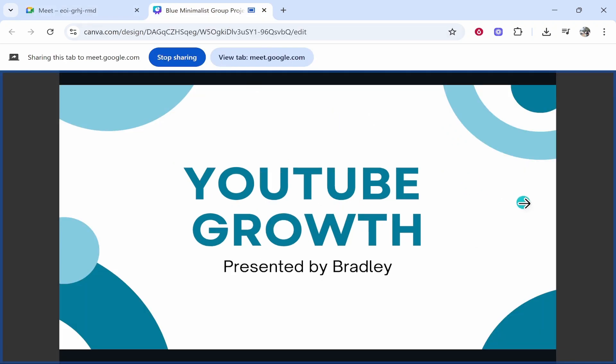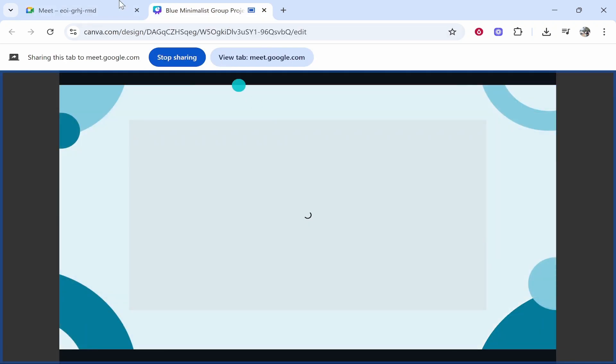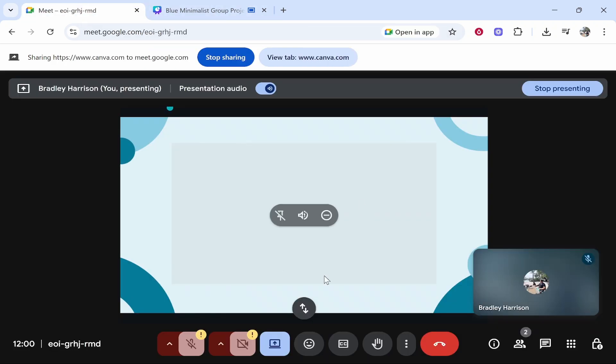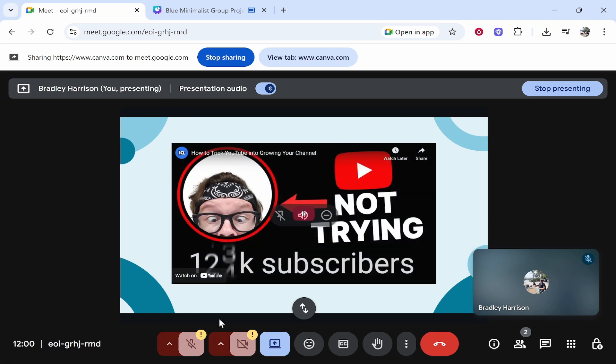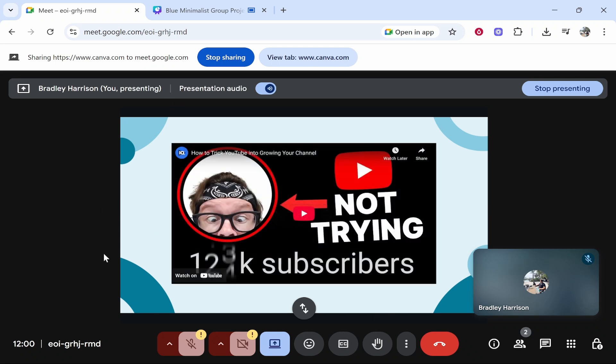Now you can go ahead and flick through this and as you do that it's going to update on Google Meet with that being the only thing that's being shared. So I hope that was easy to follow. Let me know in the comments if it was.